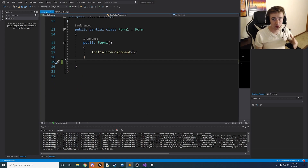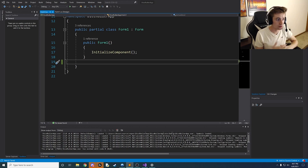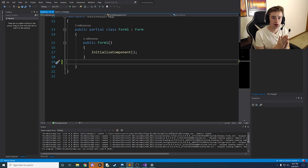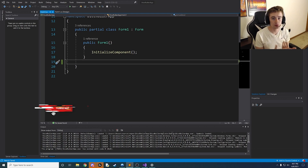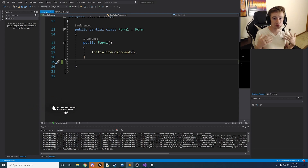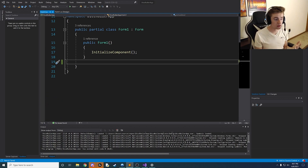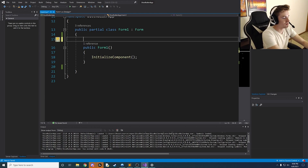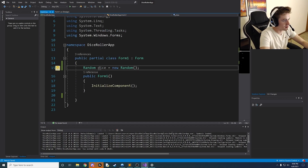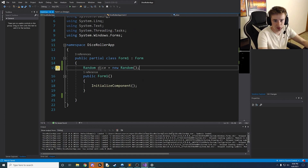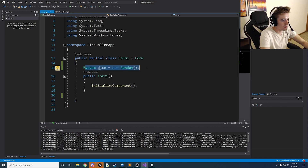The very first thing we need is a random generator to generate numbers one through six for each picture box. Then, depending on the number, we correspond the image with that number. So if we randomly generate the number two, we load the number two image into the picture box. We declare this as: `Random dice = new Random();` — we called it 'dice' because we're rolling a dice.